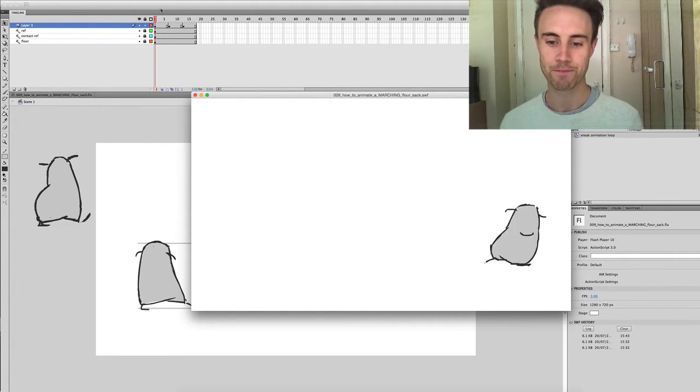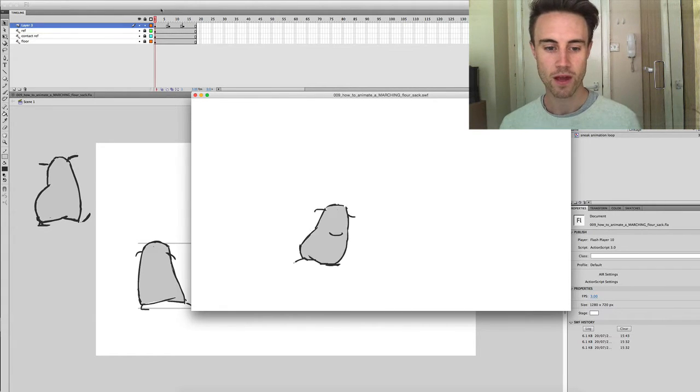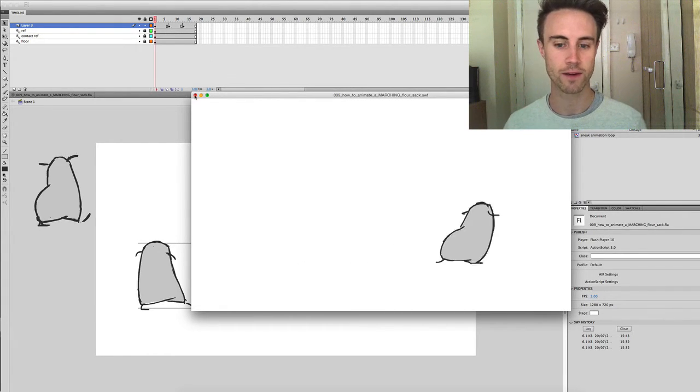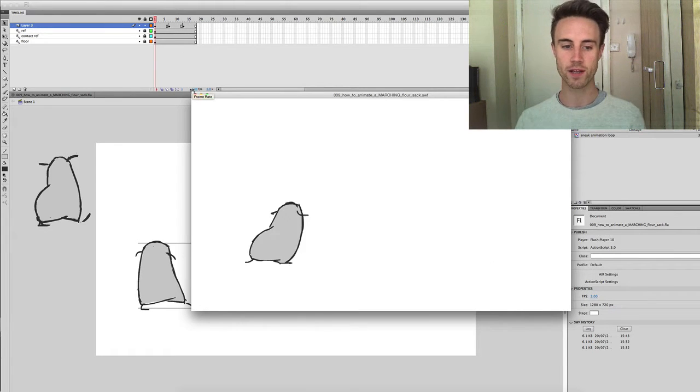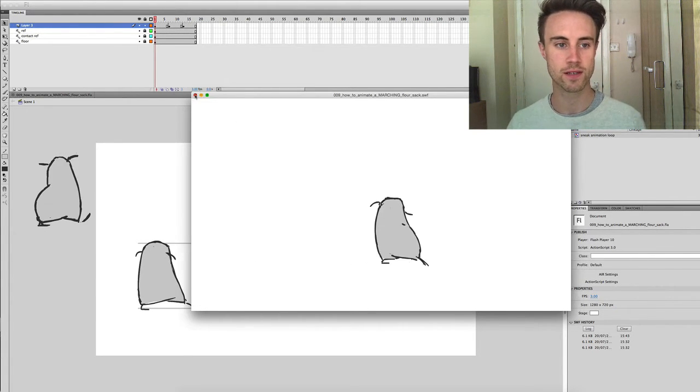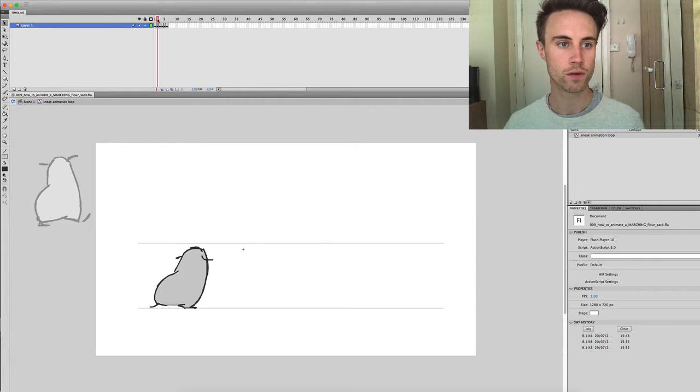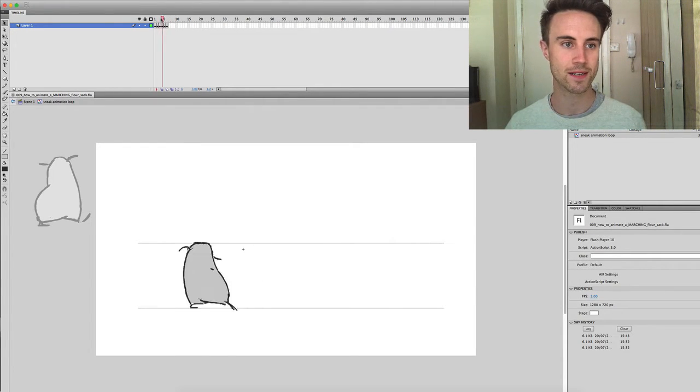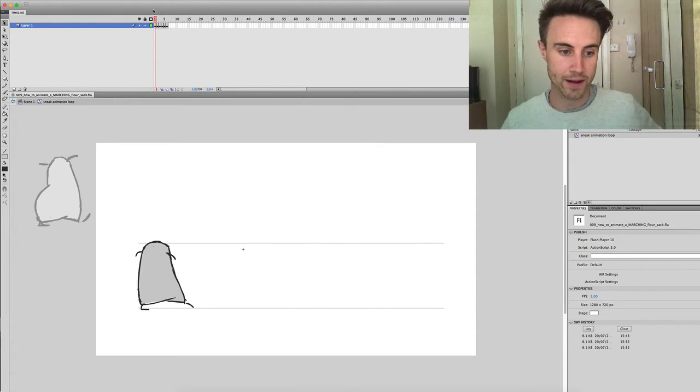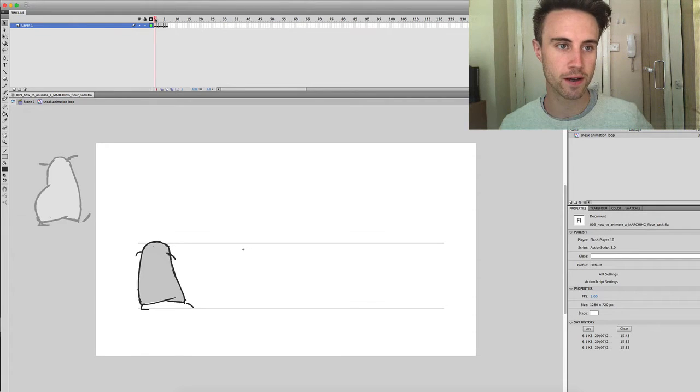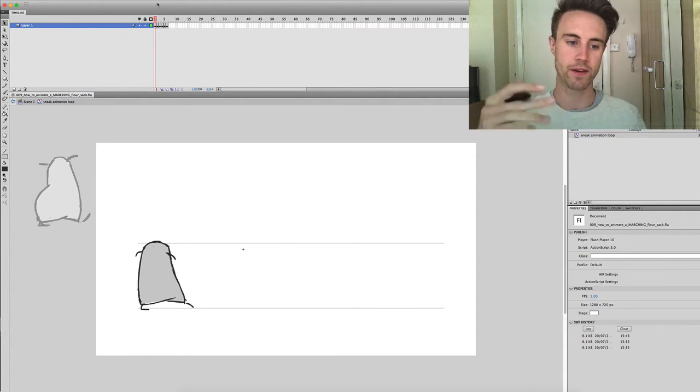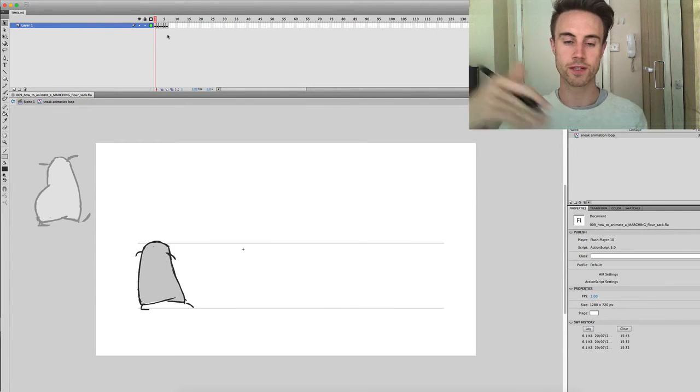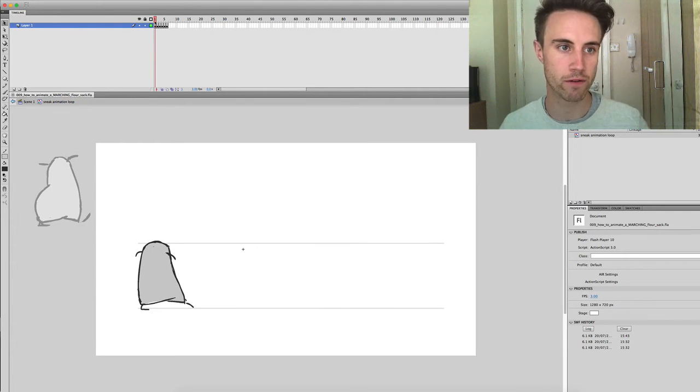Here is the sneaking flower sack and you can see already it works as a sneak. Now this is just using one, two, three, four, five, six keyframes right now. The reason that I've chosen to do a sneak this week is I really want to emphasize this curvature of the spine and the contrast that you can get when you start to use reverse curves.